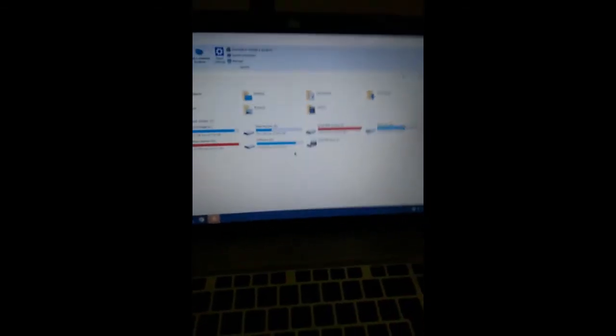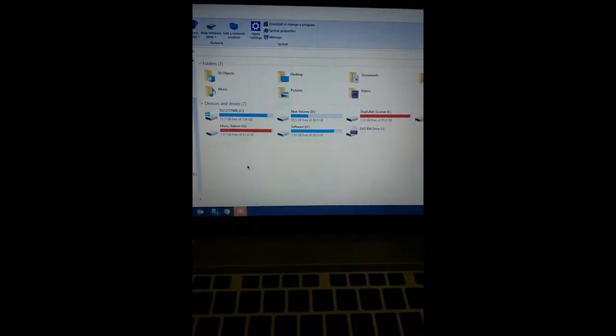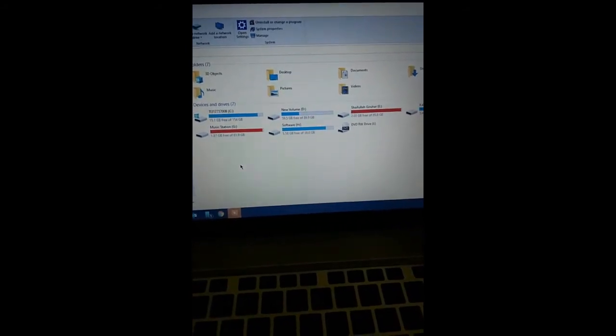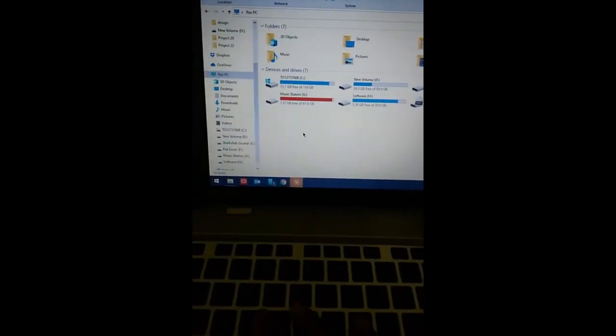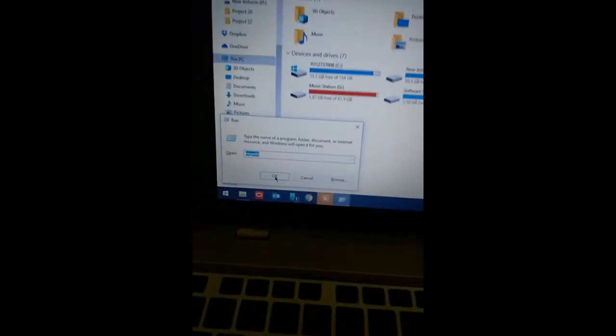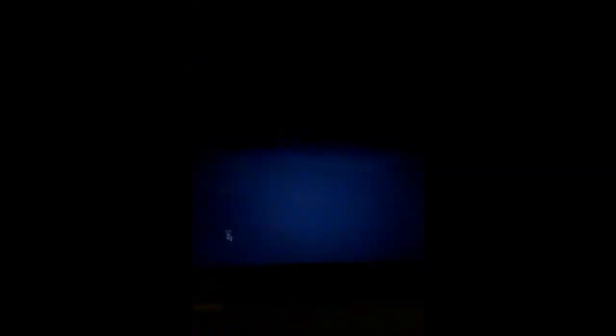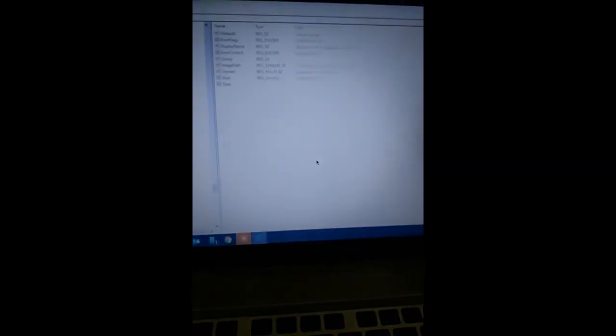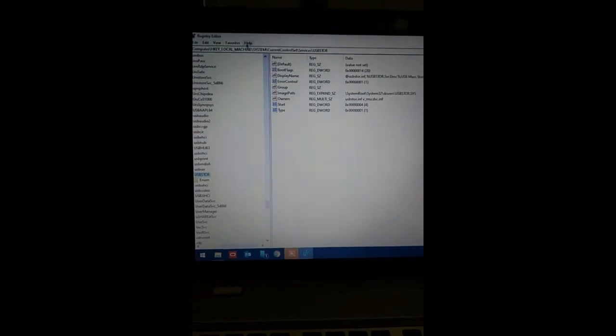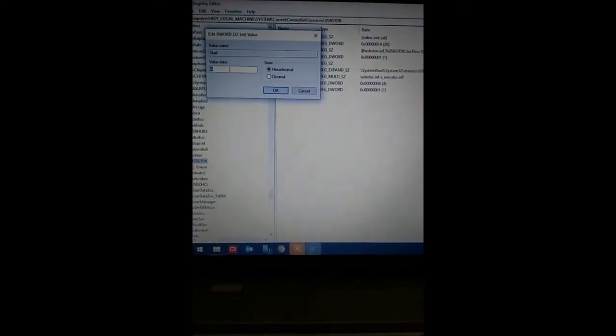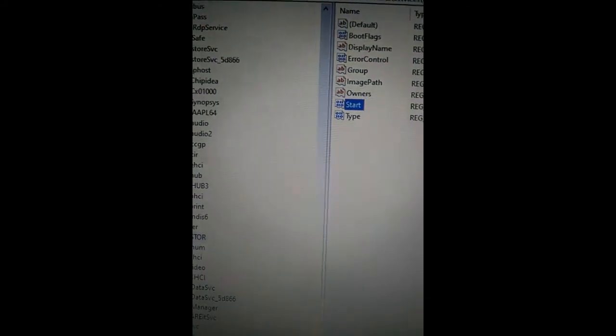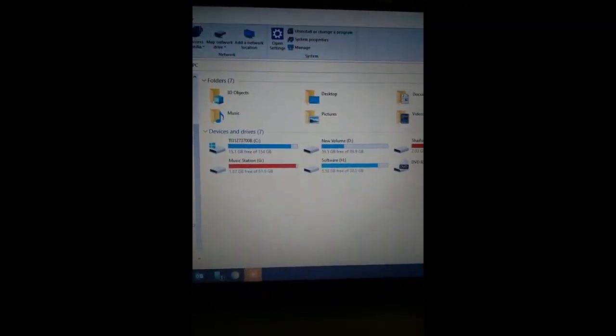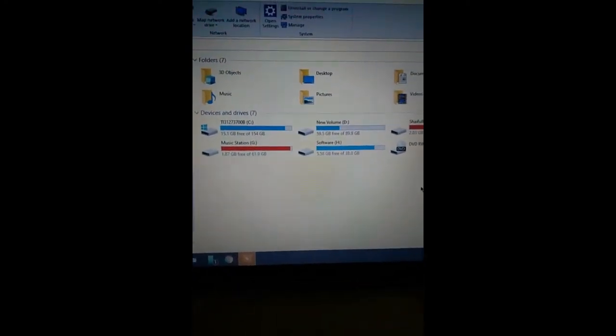Now what you have to do is go back and do the same procedure to bring those things back so that your device can detect USB drives. Again, press Windows key plus R and type regedit. When you open for the next time, it will automatically land on this page. Click on Start, change the value to three. Then restart your system and you will see your PC will be able to detect USB drives. Your USB ports will be unblocked.